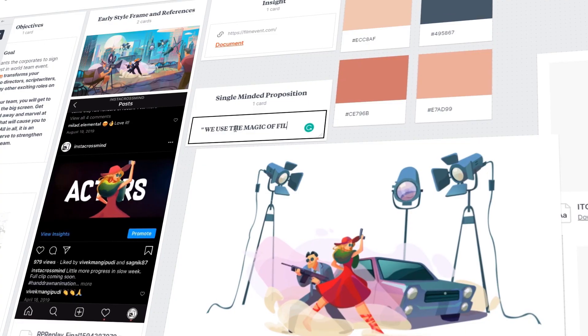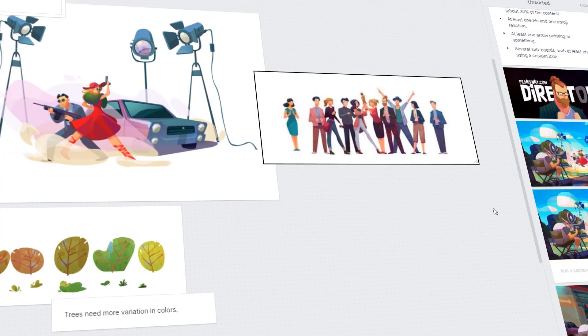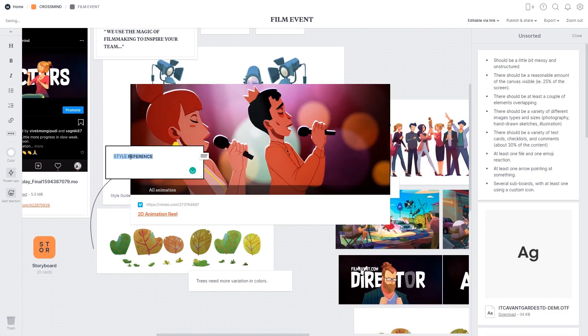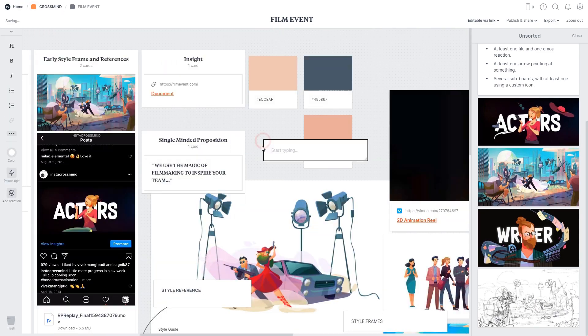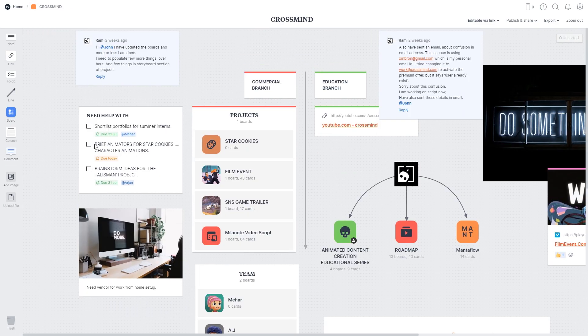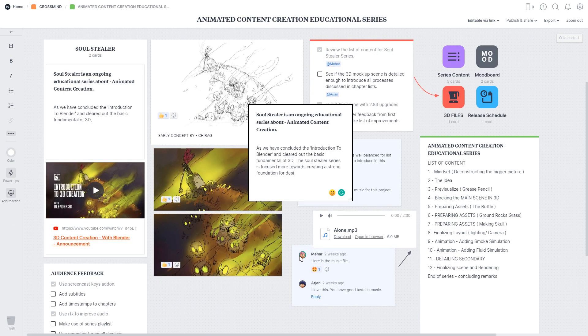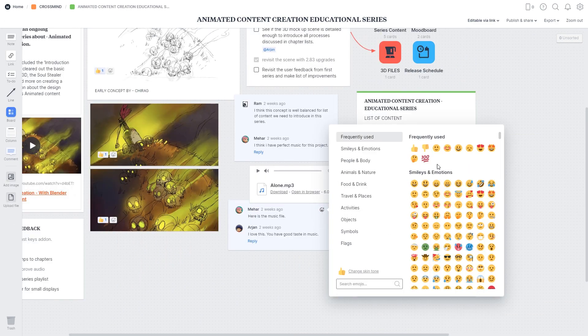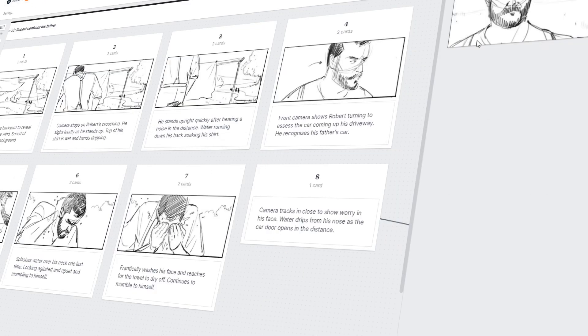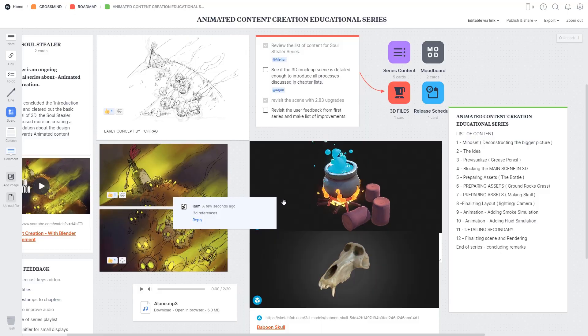Be it captions, images, videos, fonts, color palettes, checklists, notes, emojis, storyboards, 3D model previews.